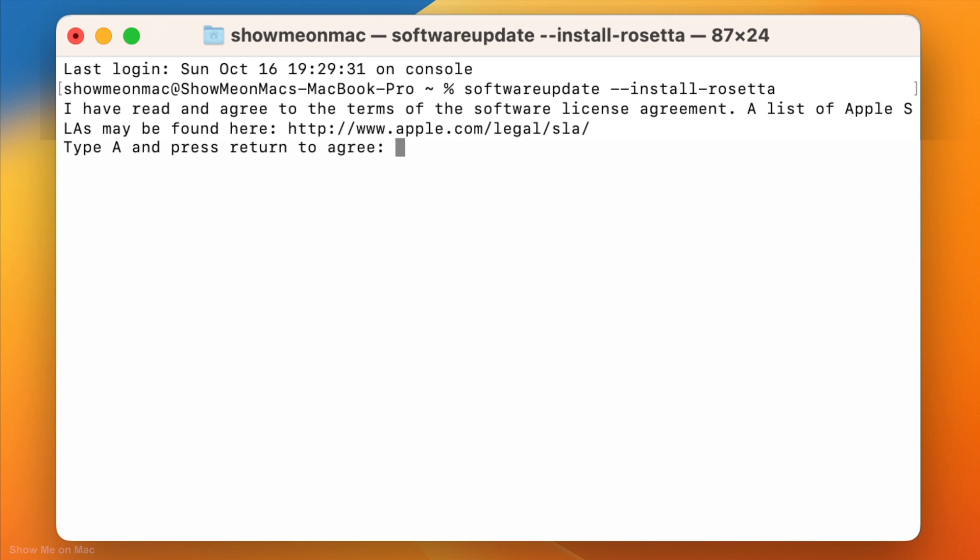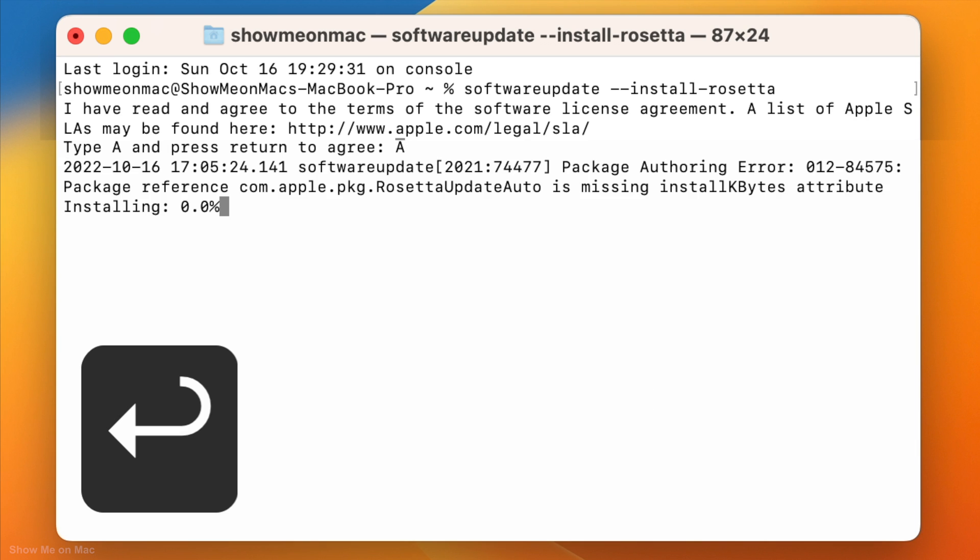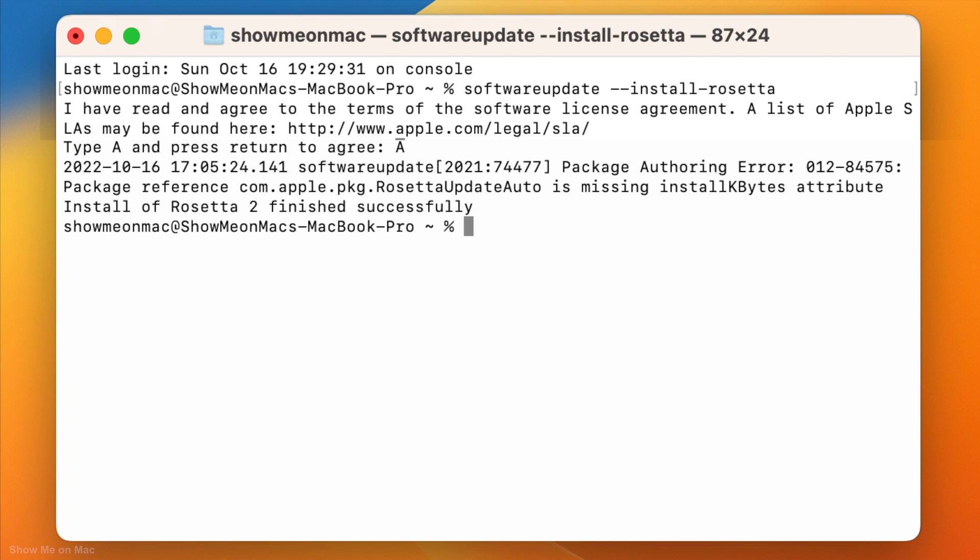Type A to agree to the user agreements and press enter again. You will see the confirmation in the terminal.